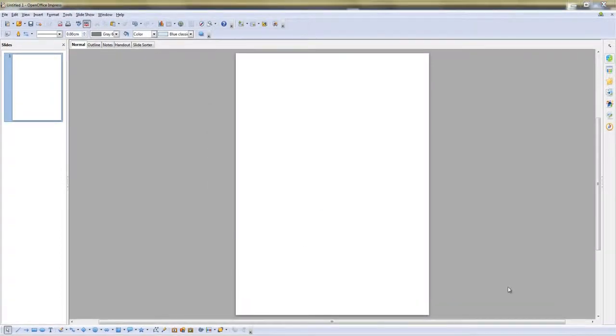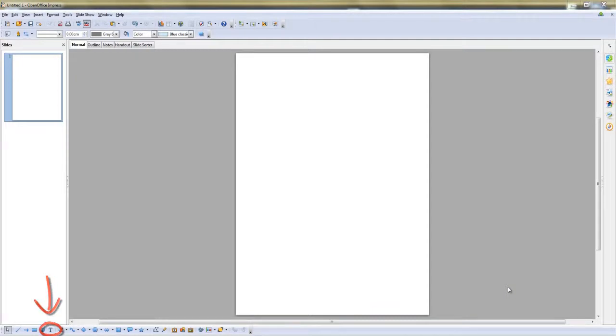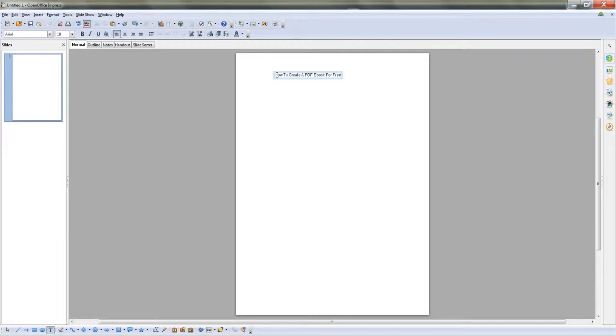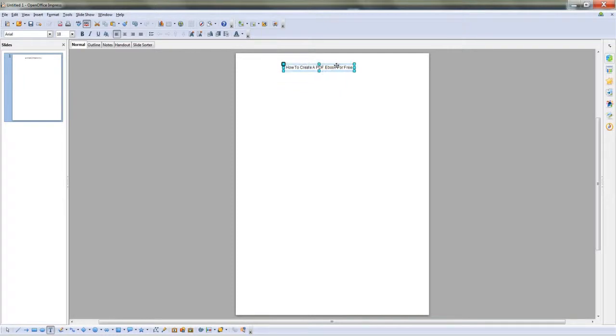Next, you add the text for page one of your PDF. To do this, click on the text icon, just like this. Position your cursor where you want it and type it in. Left click and position this at the top center. Highlight your text, and right here is where you change it. Make it look the way you want to.